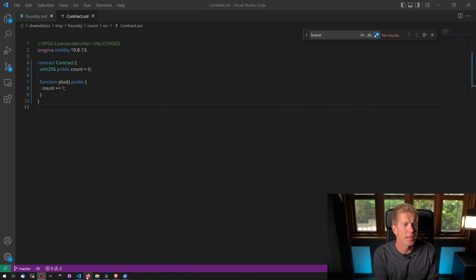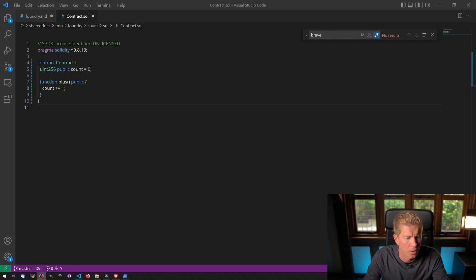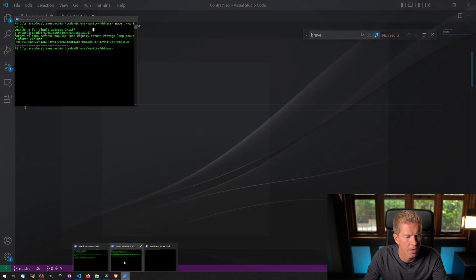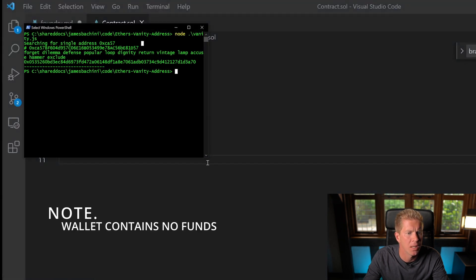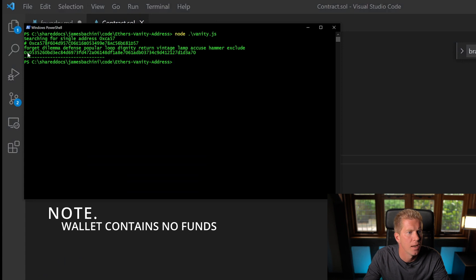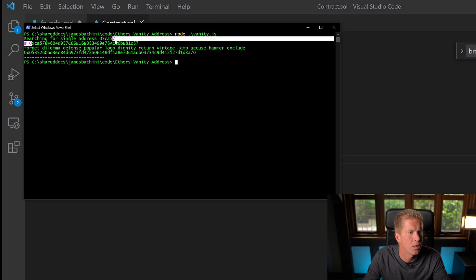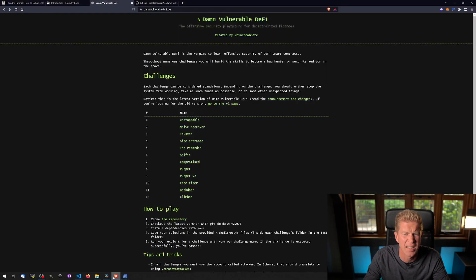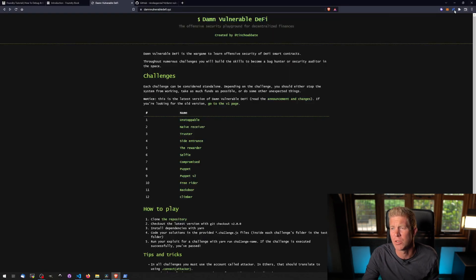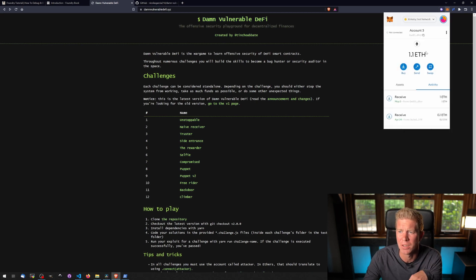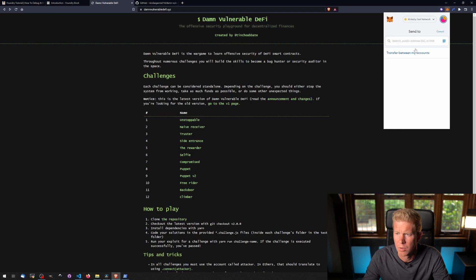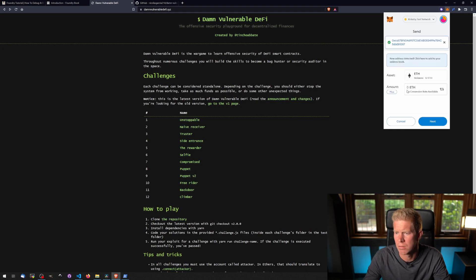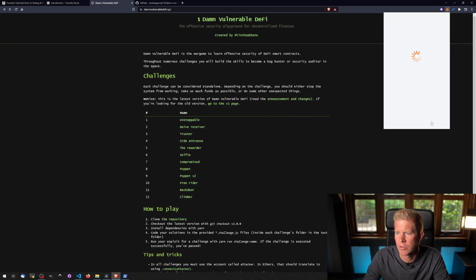Okay, the final thing I want to demonstrate here is deploying and interacting with a smart contract. So we're going to deploy this plus contract or account contract we looked at earlier to the Rinkeby testnet. So what I'm going to do here is I've actually generated a private key public key pair using Ethers vanity address, and this is the public key here. So I'm going to send some Rinkeby ether. This is testnet ether. It's not worth anything, which is why I'm sharing the private key here. I'm not using this account for anything else other than this video.